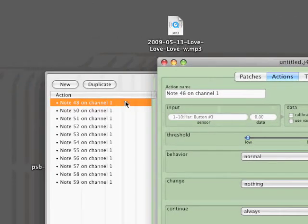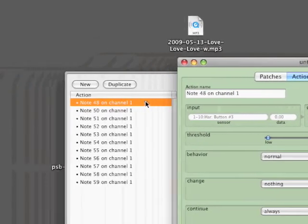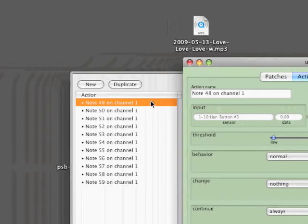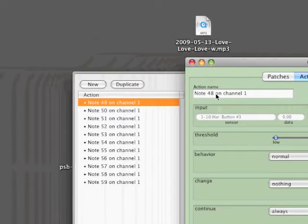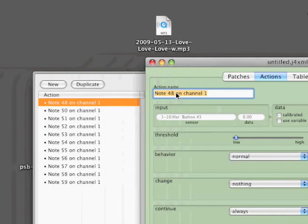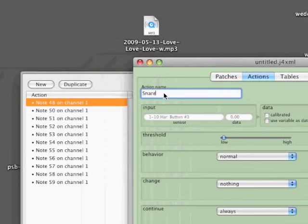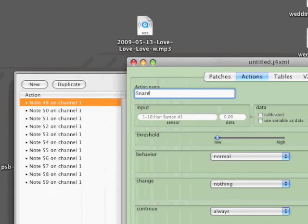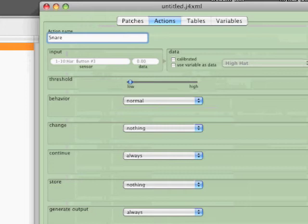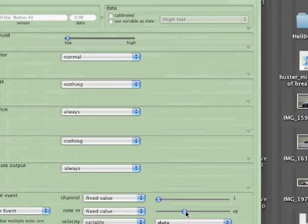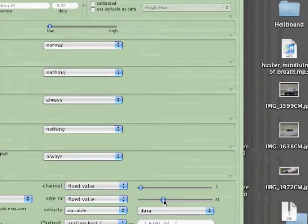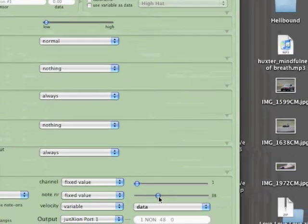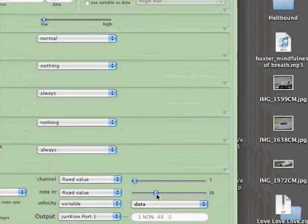So first thing we'll set up is our snare, and rename that to something useful. And the snare value is actually 38, so we'll go set that down at the bottom for the note event. And that's the MIDI action that happens when you hit the snare drum. So now we can test that.